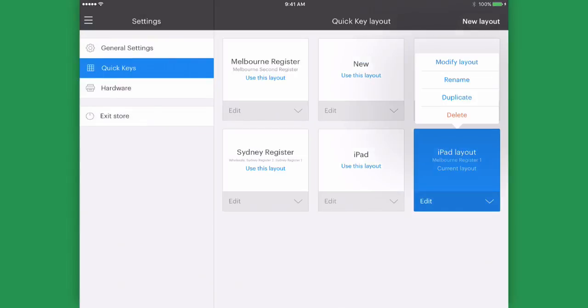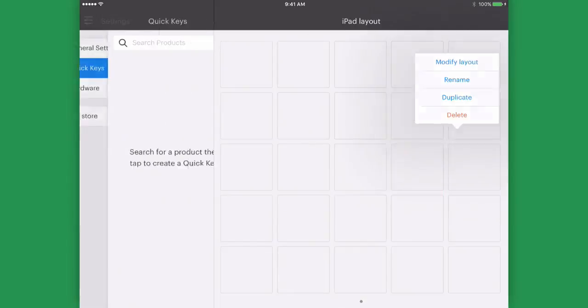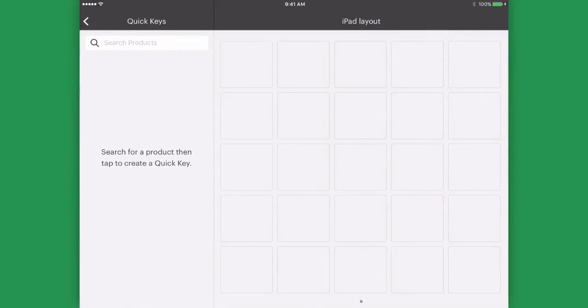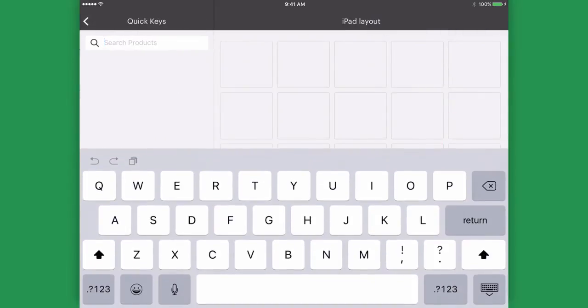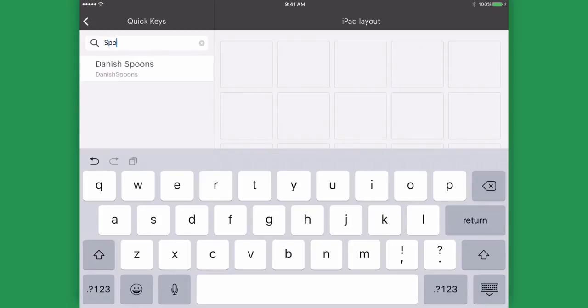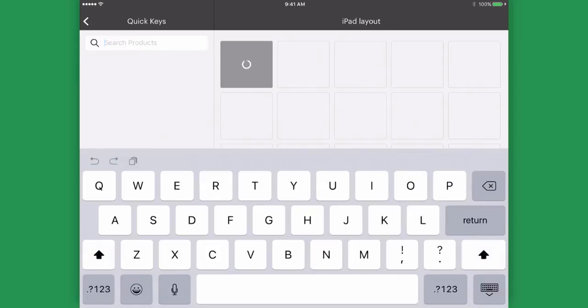To add a product to your layout just search for it on the left hand side. As you type you can see the list of products becoming more and more refined. After tapping a product you can see it added to the layer.